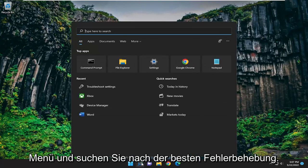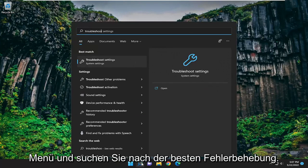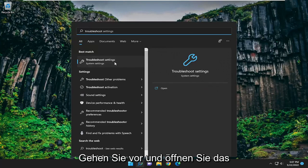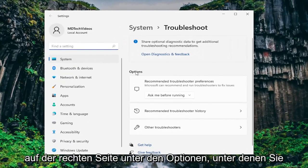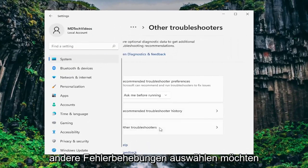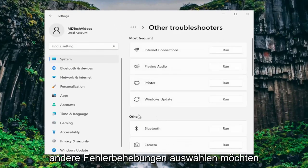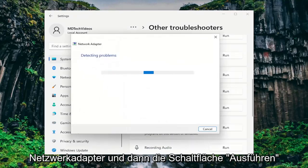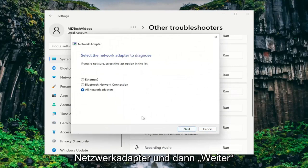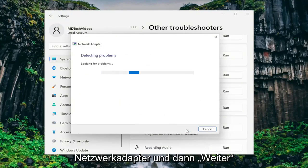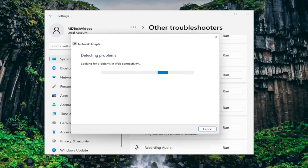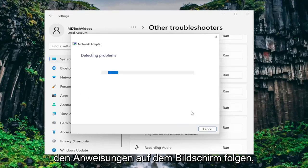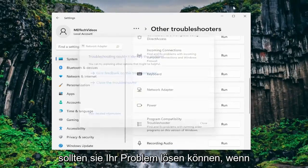First thing I recommend doing would be to open up the search menu and search for troubleshoot. Best match should come back with troubleshoot settings — go ahead and open that up. On the right side underneath options select other troubleshooters. Then under other, go down and select network adapter and then the run button. Select all network adapters and then next. Hopefully by following along with the prompts on screen this should be able to resolve your issue.